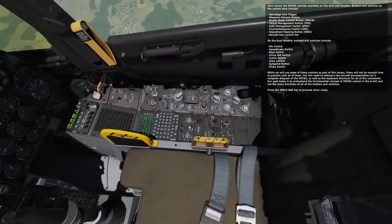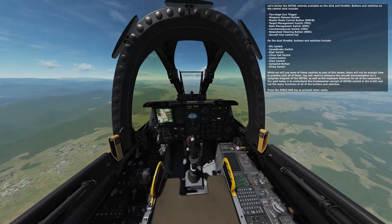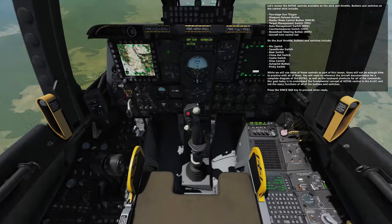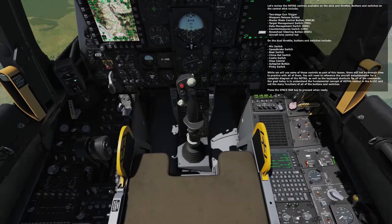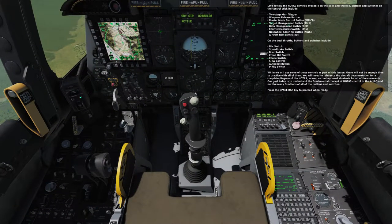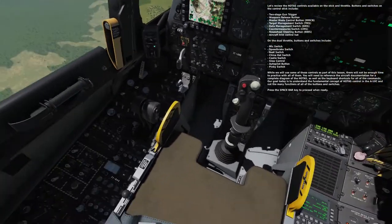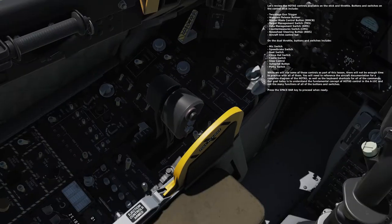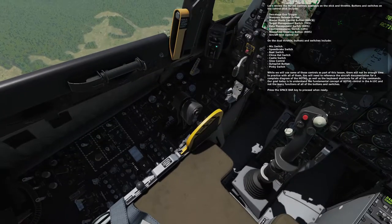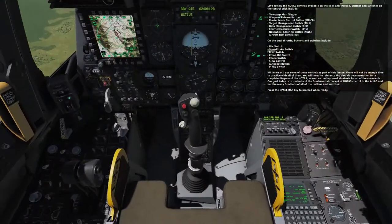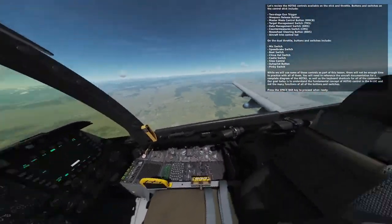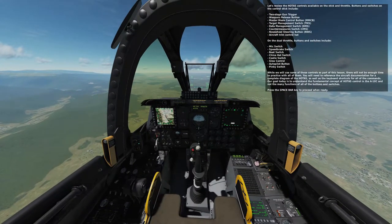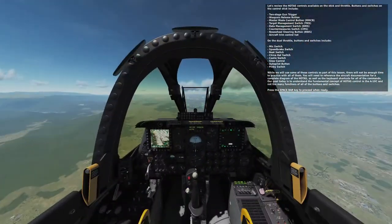There are so many buttons! Buttons and switches on the control stick include: two-stage gun trigger, weapons release button, master mode control button (MMCB), target management switch (TMS), data management switch (DMS), counter measure switch (CMS), nose wheel steering button (NWS), and aircraft trim control hat. On the dual throttle: mic switch, speed brake switch, boat switch, China hat switch, coolie switch, slew control, autopilot button, and pinky switch. I don't have any documentation for this.